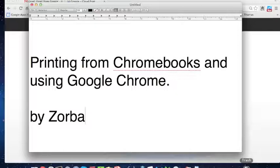The options that you have are one, to implement Google Cloud Print, or two, to print from a local machine.